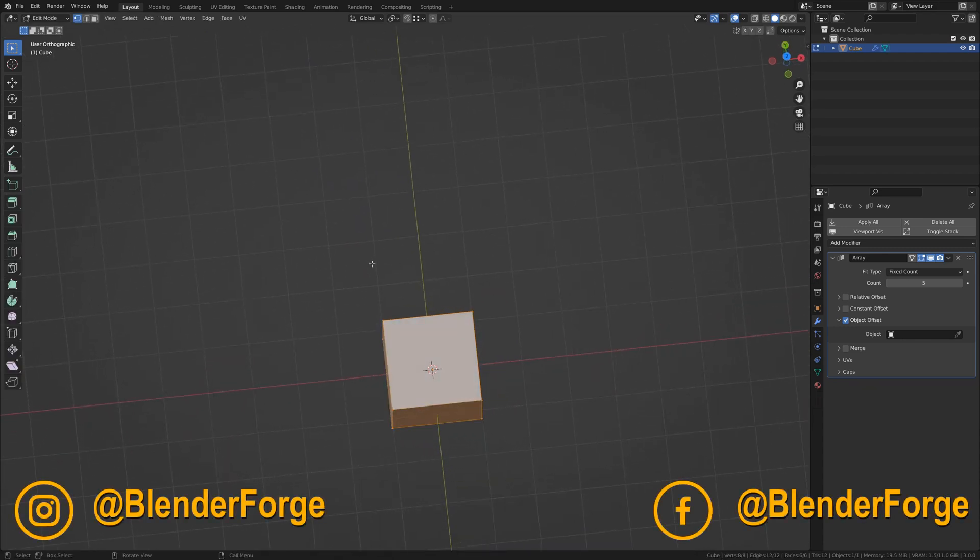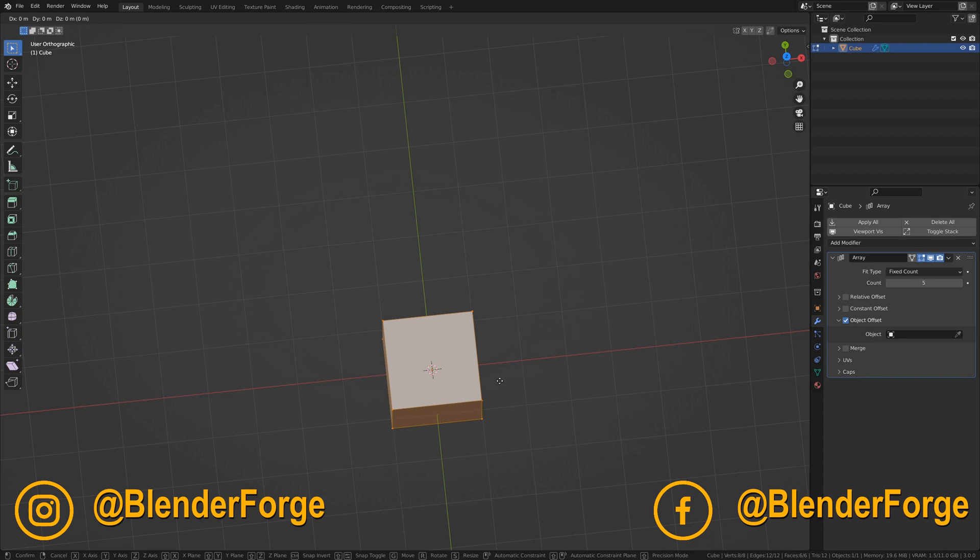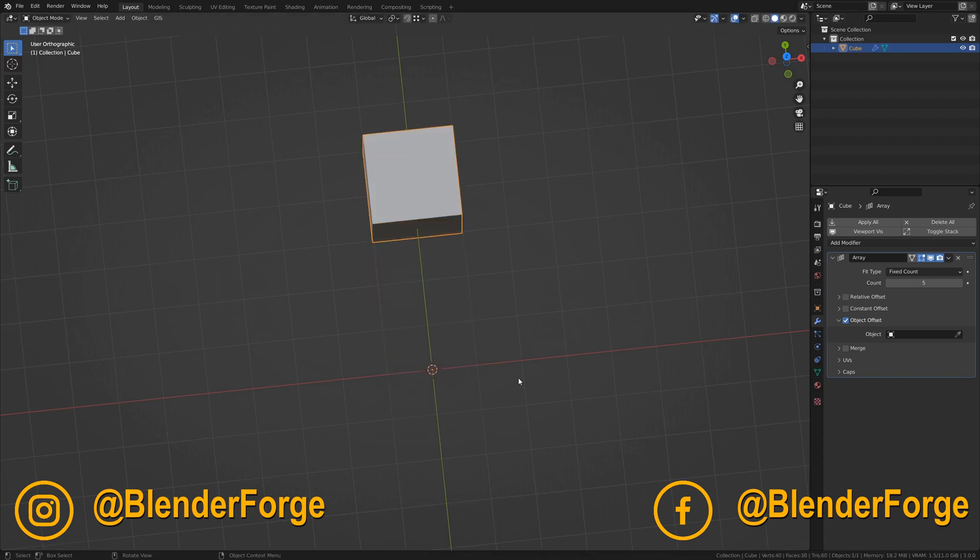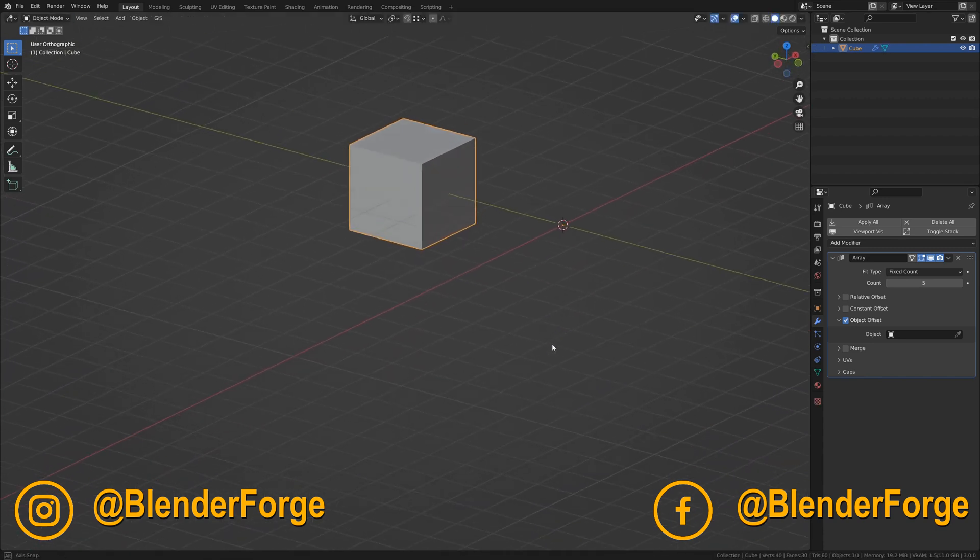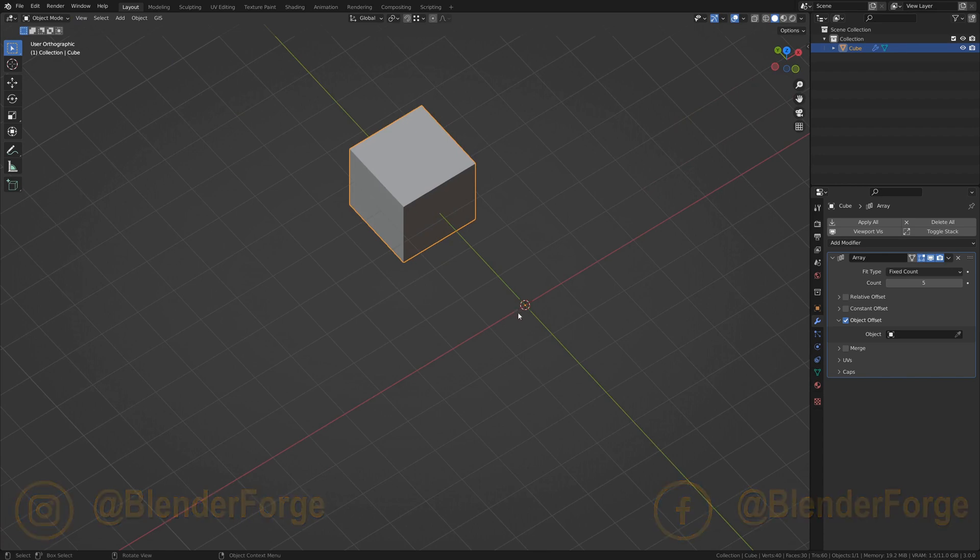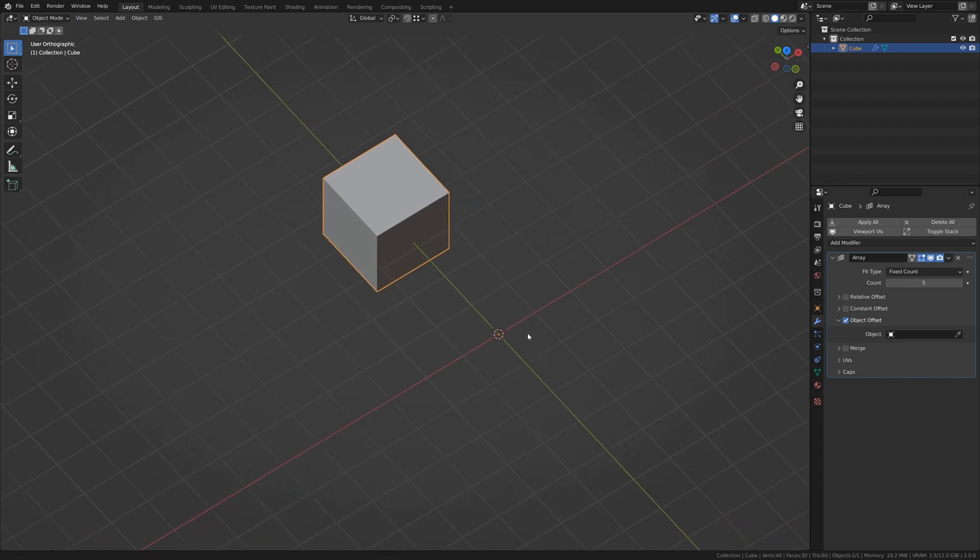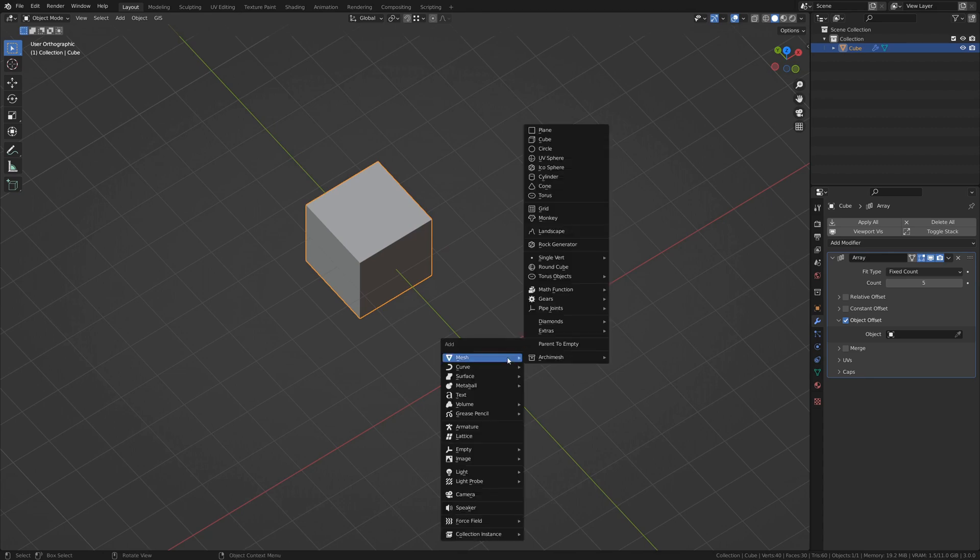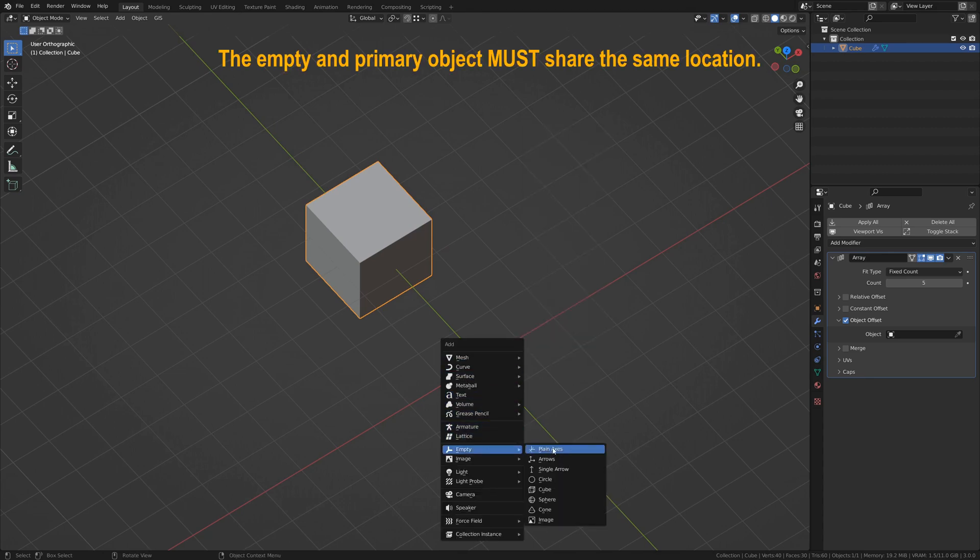So if we tab into Edit Mode, move the geometry along the Y path, and come out into Object Mode again, you'll see that our origin point is still at the center of the world. If we were to add an Empty at that very same spot,